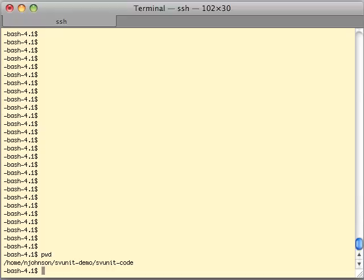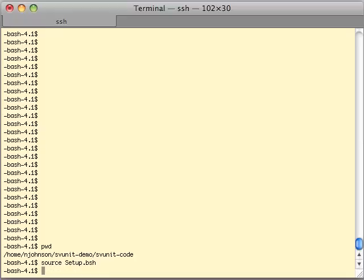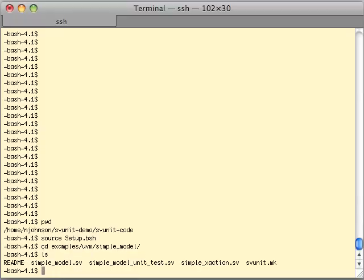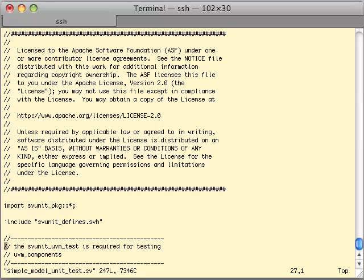The first thing to do as always is setup of the SVUnit environment. We're in the SVUnit code directory so this is where we source the setup file. We're going to go to the directory where the example demo lives: examples/UVM/simple_model. A quick ls of this directory shows a simple_model.sv, a simple transaction, and a simple_model unit test. We'll spend most of our time looking at the unit test.